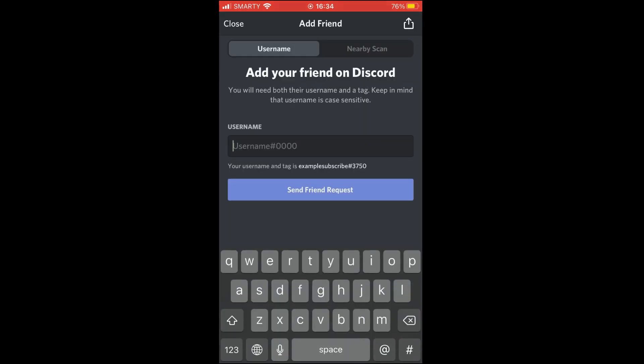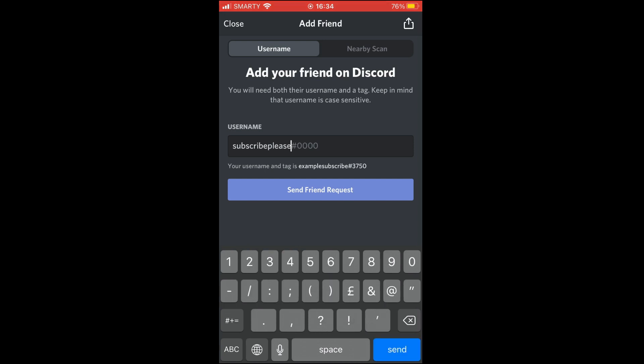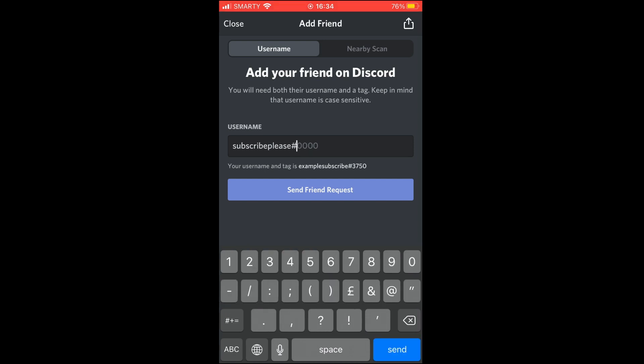Then type in the person's username. For the username, it's going to be like their name, then a hashtag, then a bunch of numbers. You don't want to put a person's email in here or just their username without the hashtag and the numbers, otherwise it won't work. It has to look something a little bit like this.